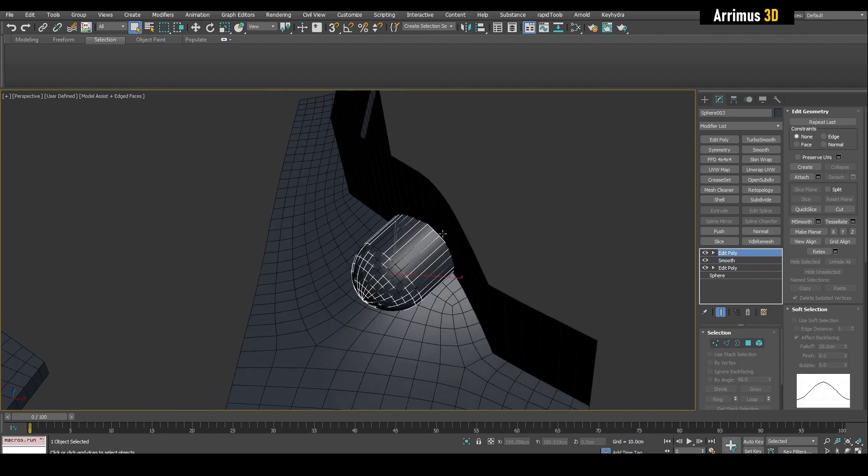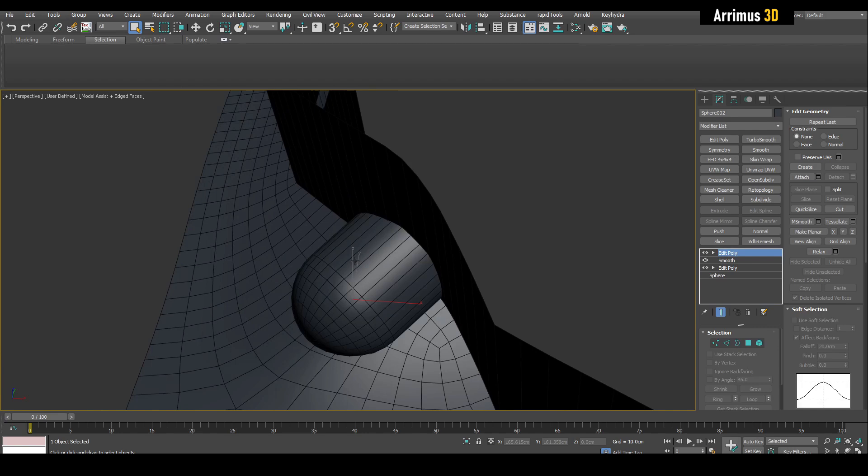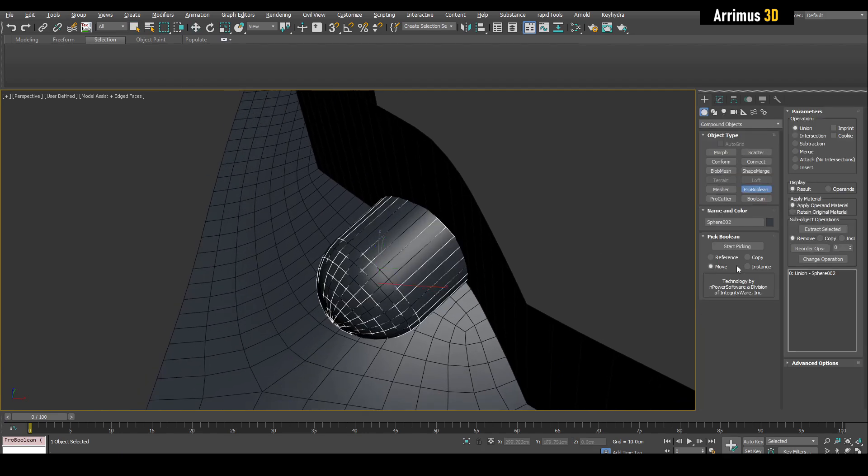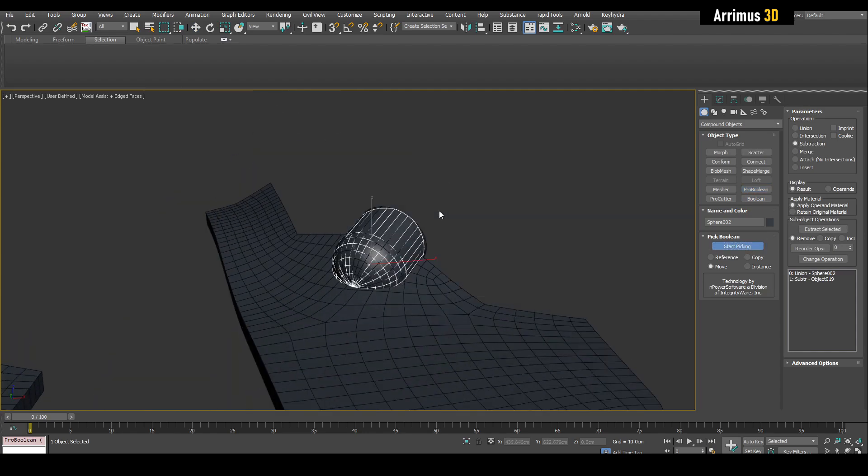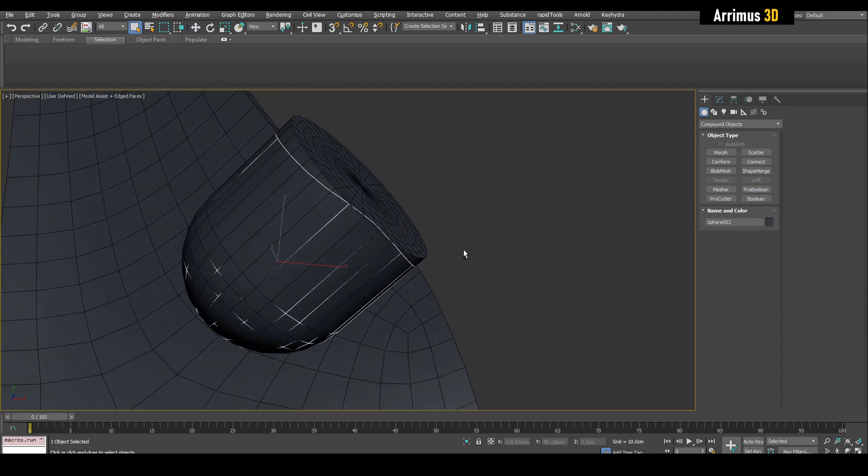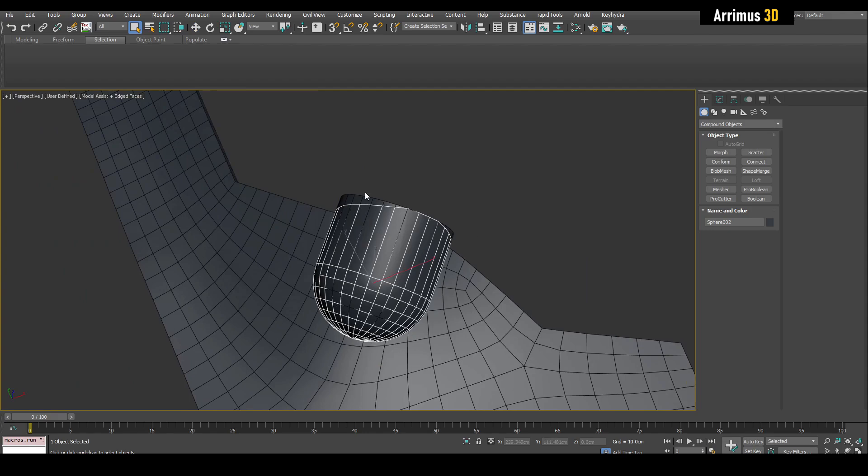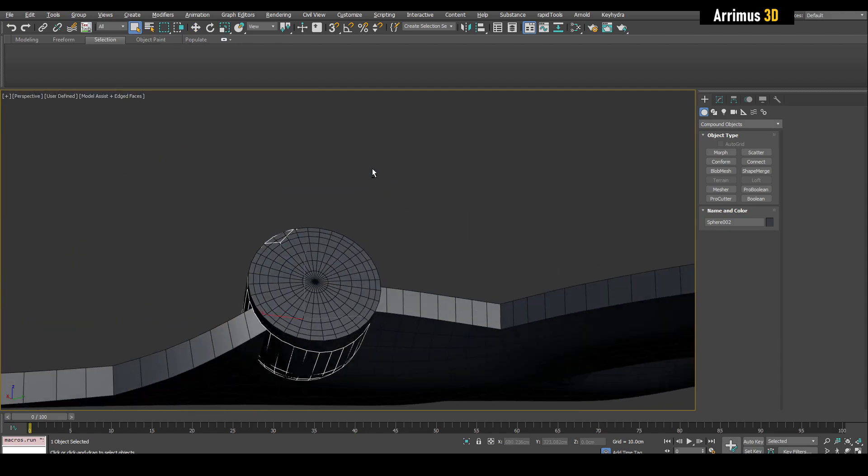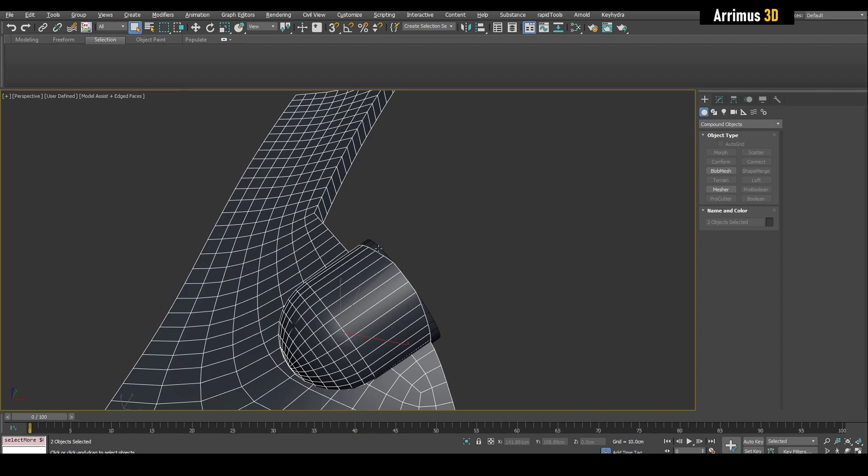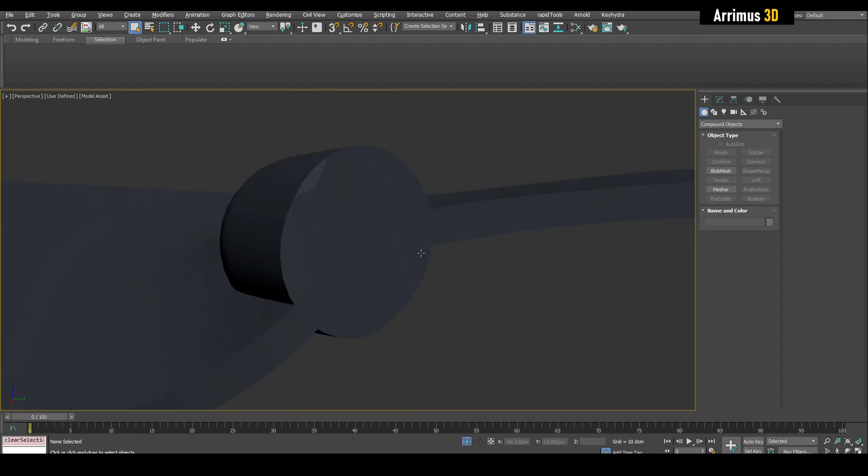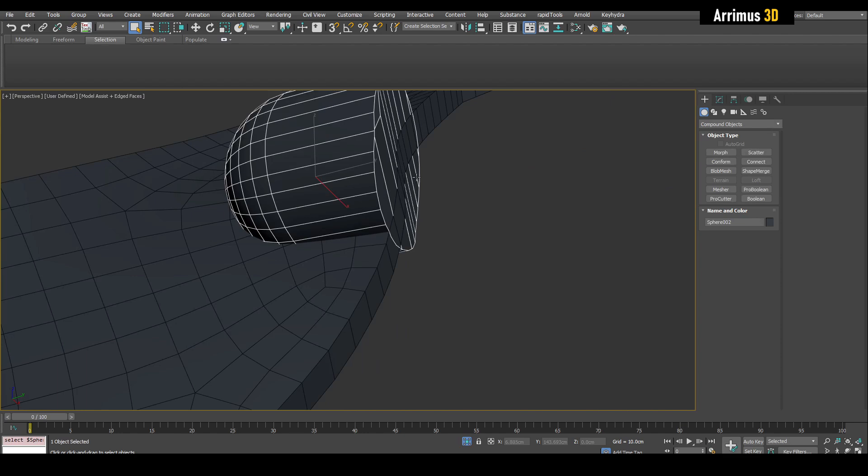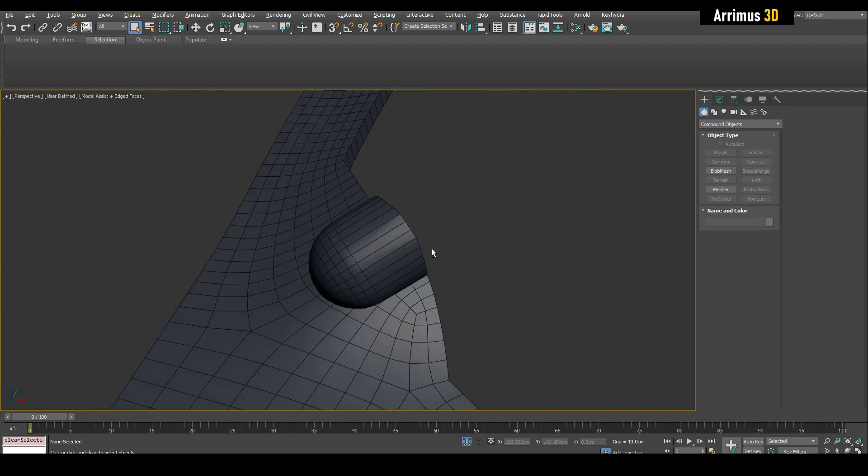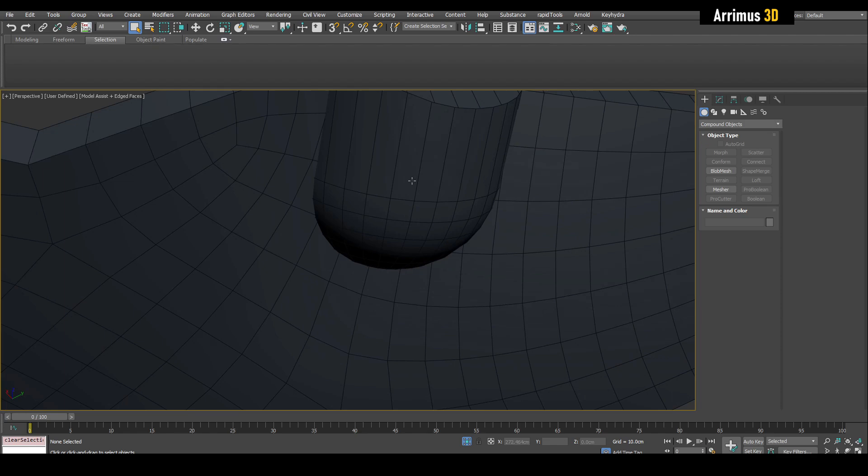Now what I would do is, well first of all I would just copy this real quick as a copy. Now I would select the other object and I would use Boolean or Pro Boolean subtraction and subtract this. So because we flipped the faces, that means it subtracted that side with the back faces. So as you can see now guys, it is perfectly flush with this surface.